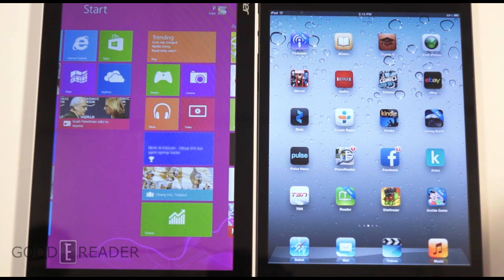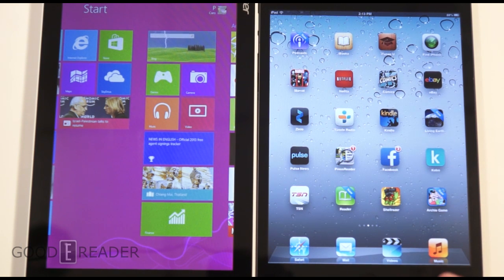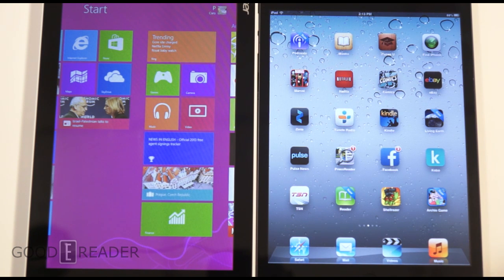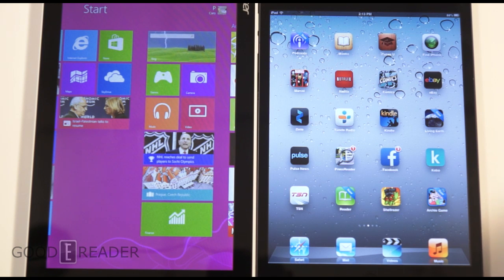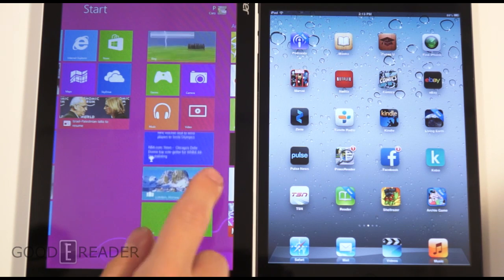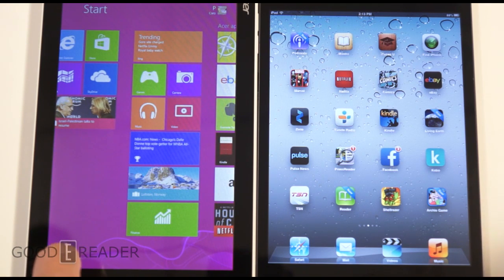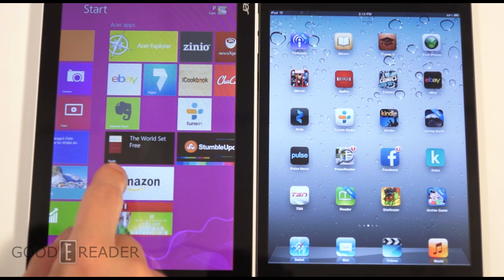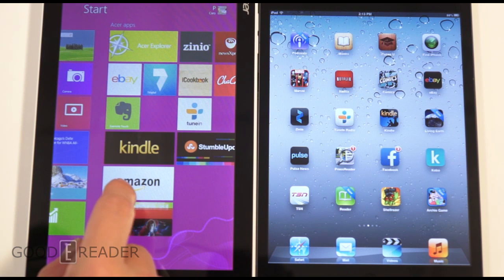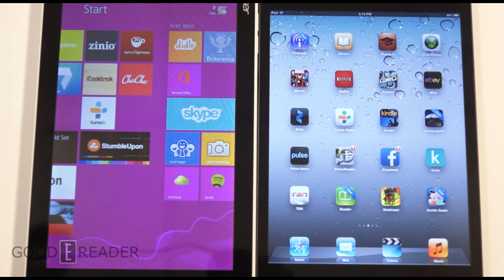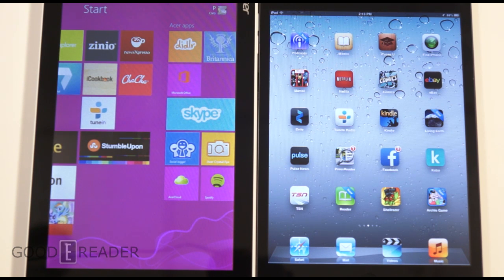Let's talk about specs. You have an 8.1-inch screen on the Acer and a 7.9-inch screen on the iPad mini. The resolution on the Acer is 1280 by 800, and on the mini it's 1024 by 768. The W3 has a dual-core 1.8 GHz processor, while the iPad mini only has a 1 GHz processor. Both have front and rear cameras — on the Acer it's 2 megapixels front and rear; on the Apple it's 1.2 megapixels front and 5 megapixels rear.